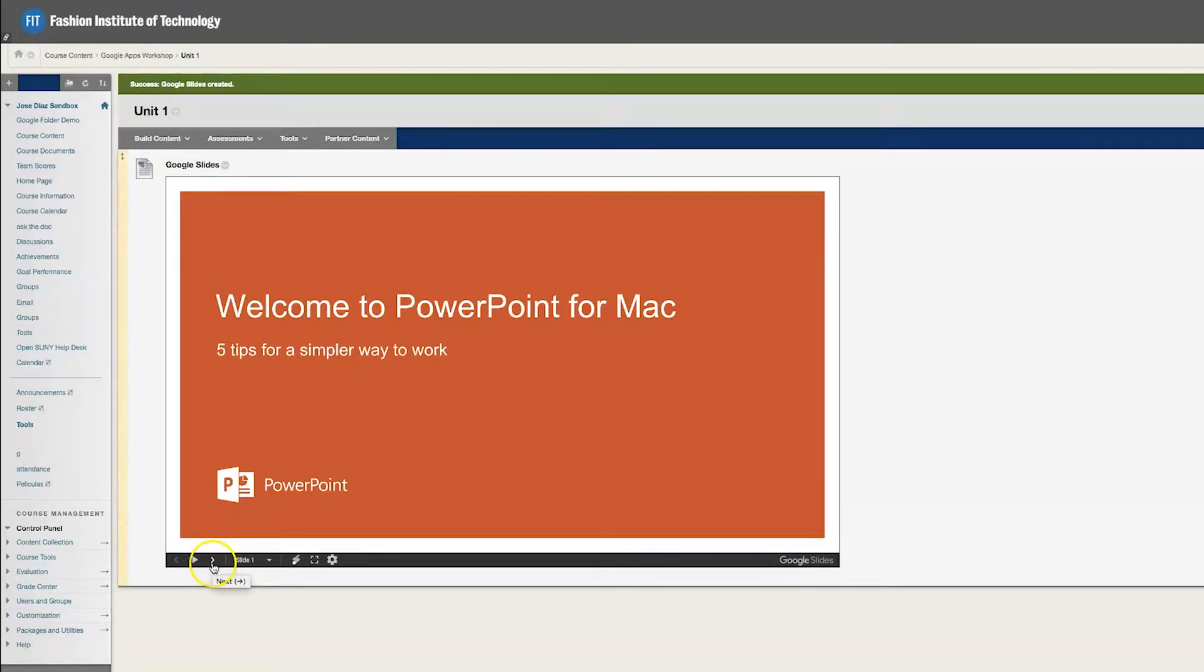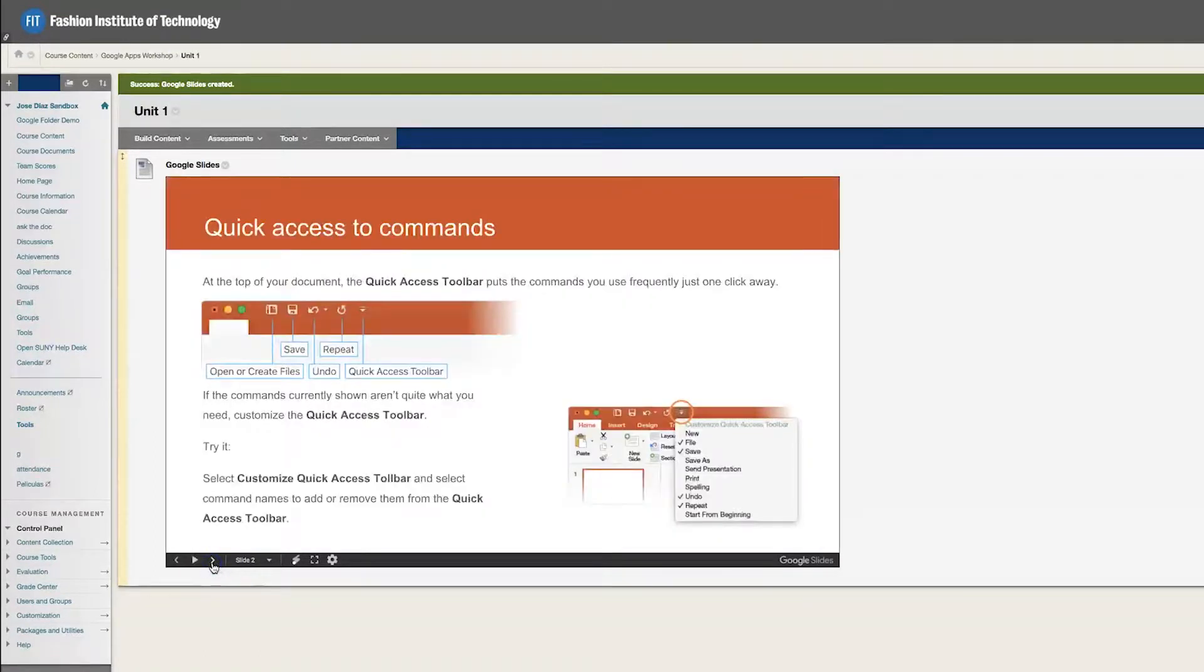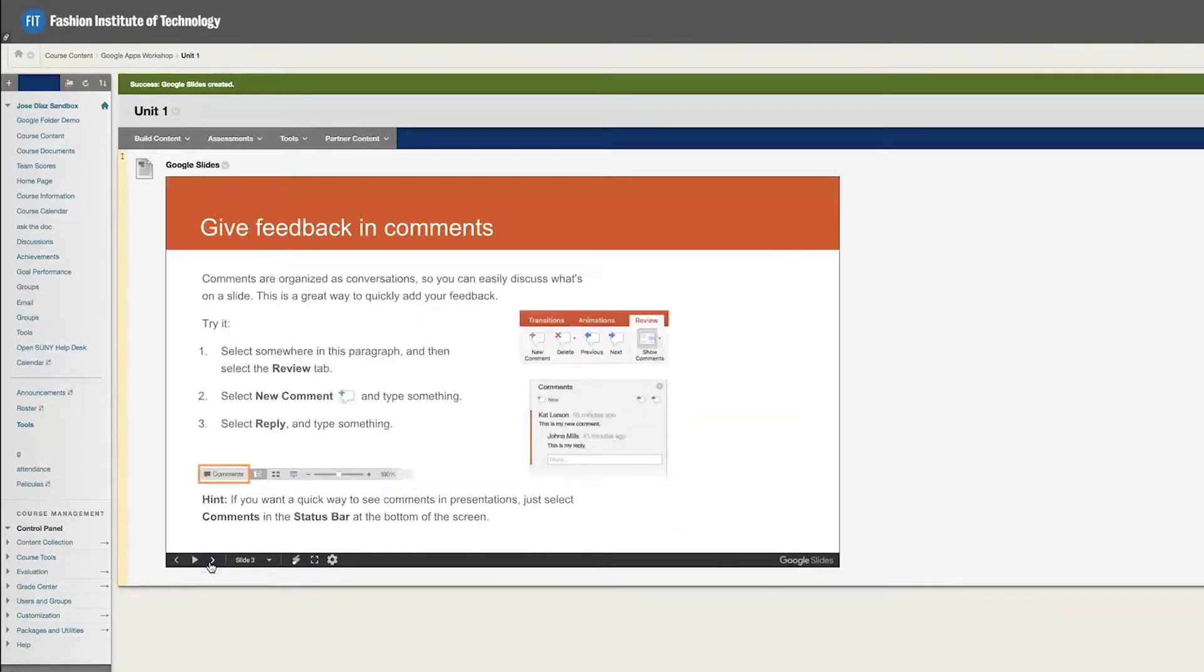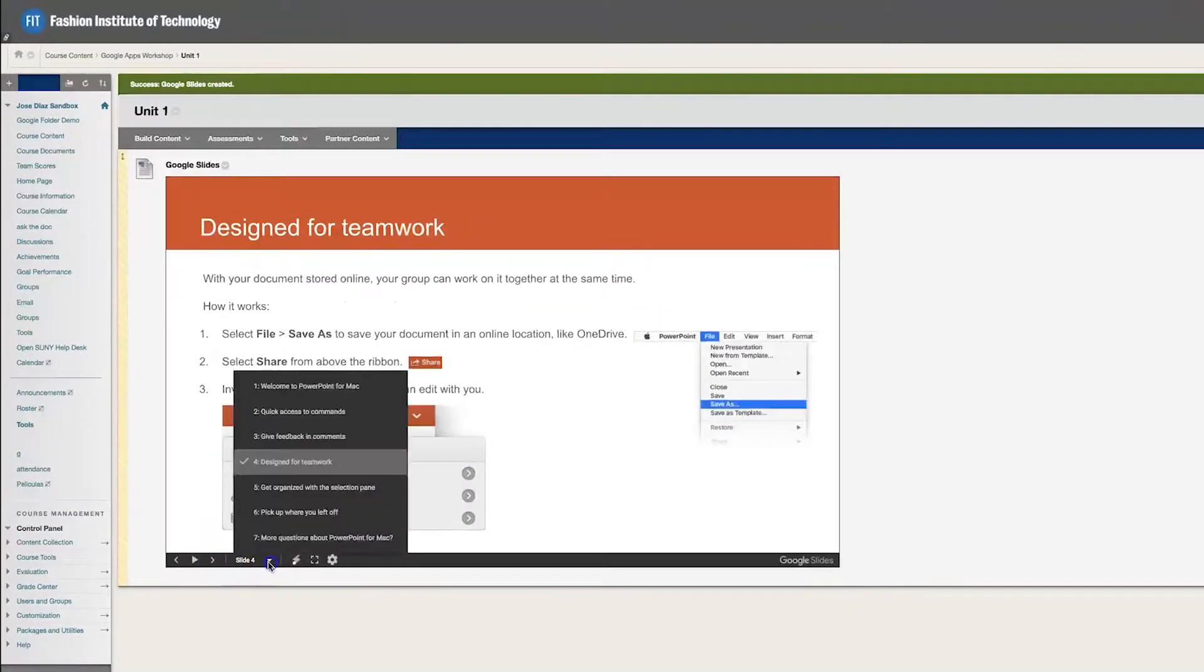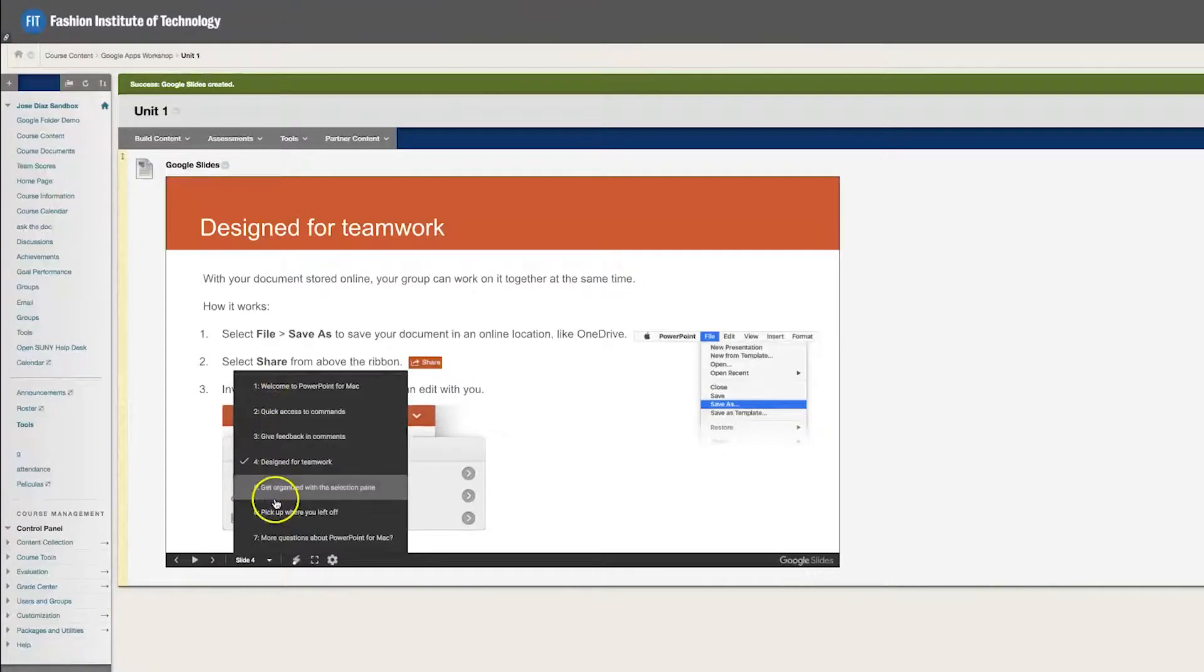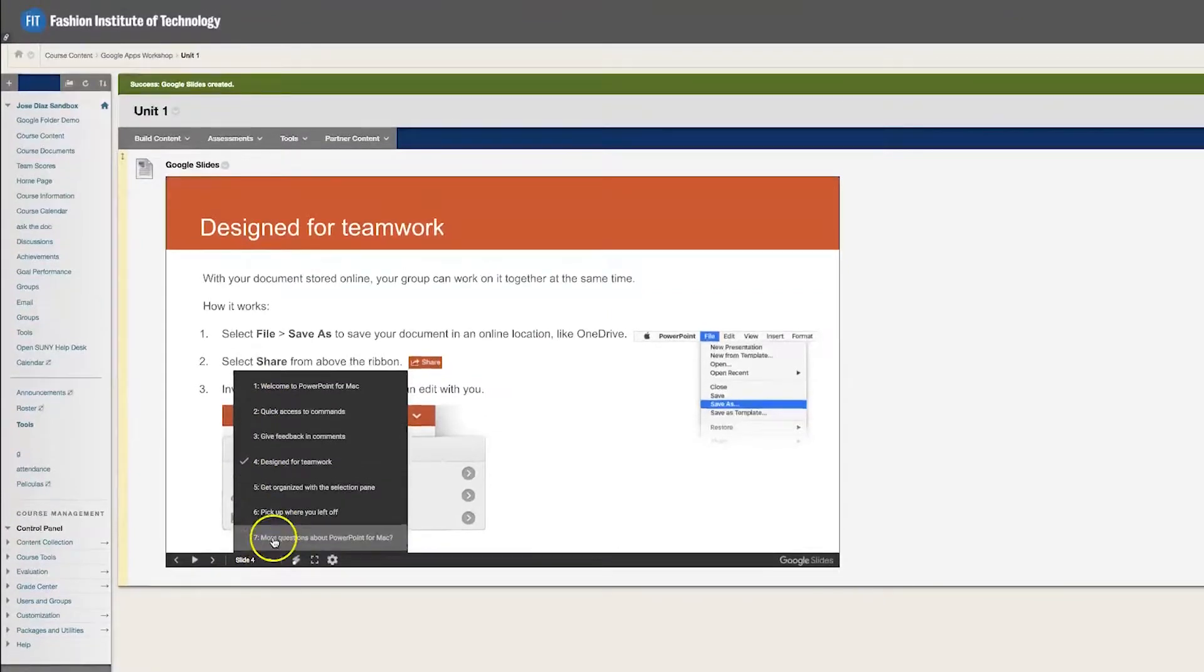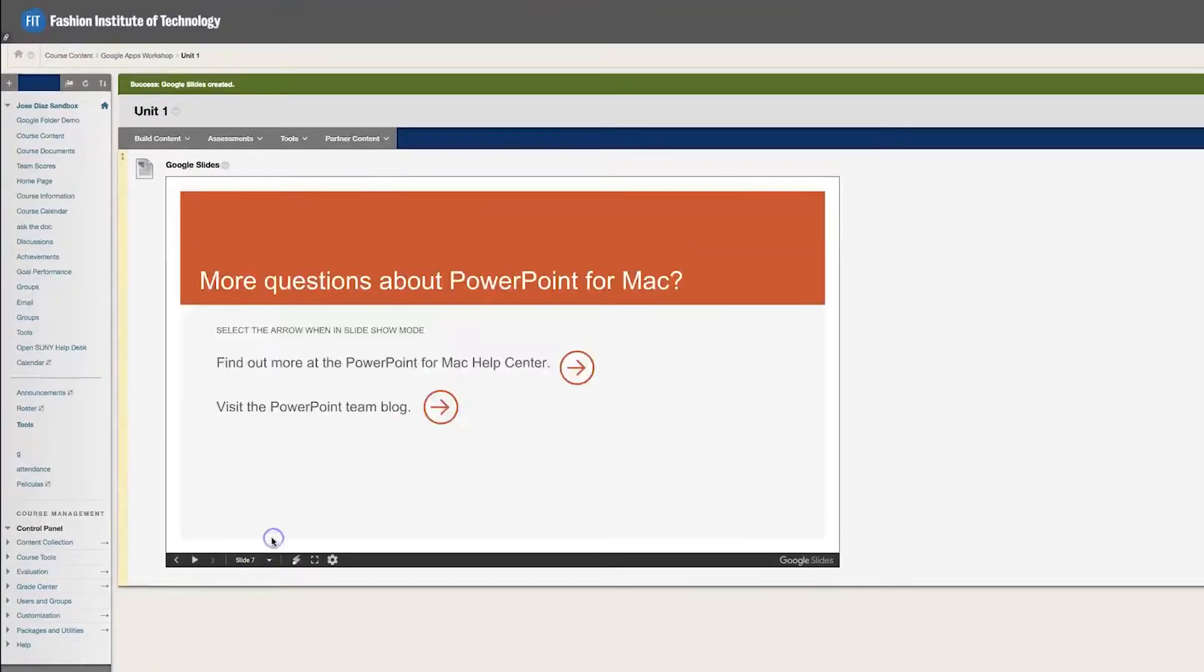If they click next, slide changes. It goes to slide 2, slide 3, slide 4. They can also skip slides. It's indexed. So over here you can go, for example, straight to slide 7.